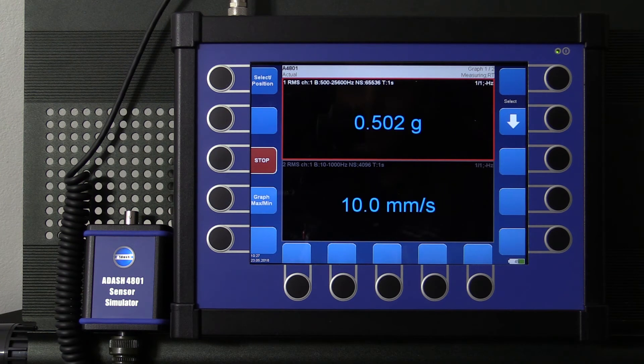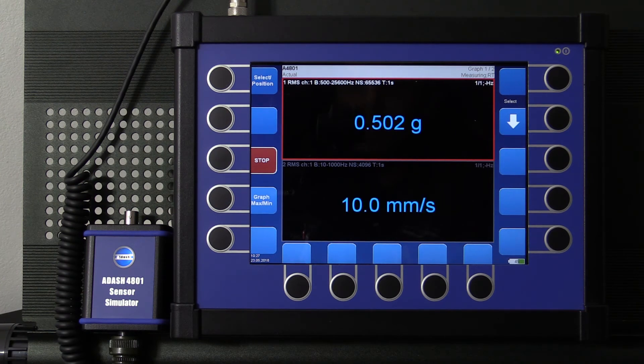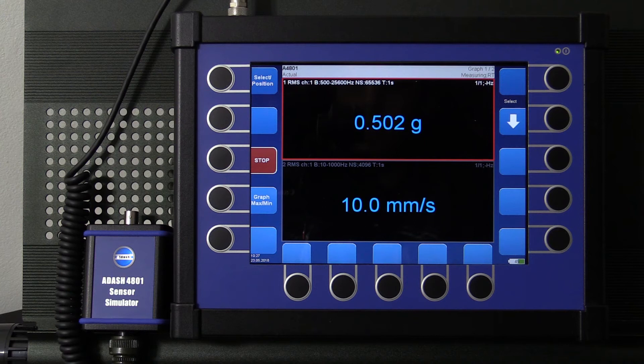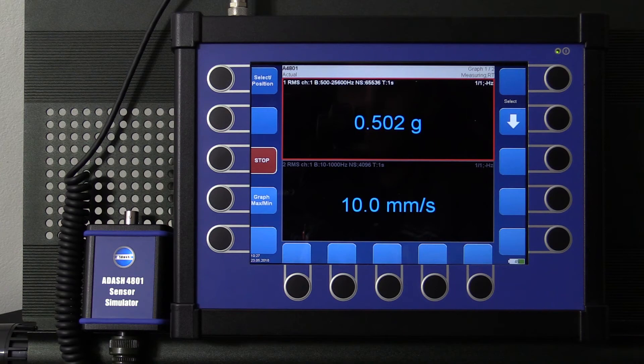And now we see the correct values. So remember that if you want to check your device, you should pay attention on the sensitivity settings, which is most of the time paired with the acceleration sensor which is used with your device.